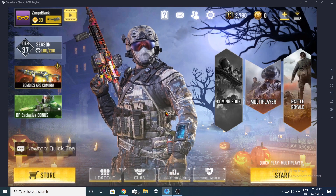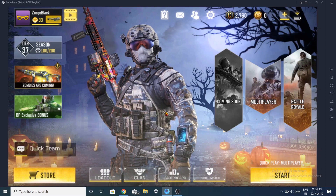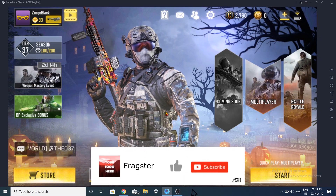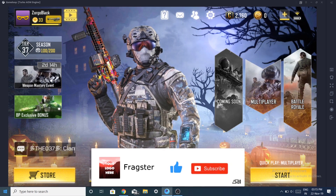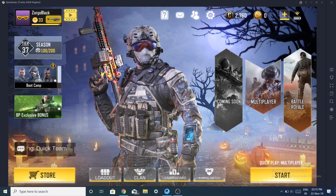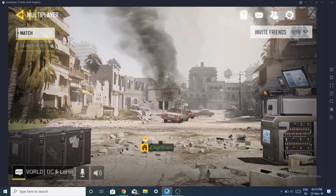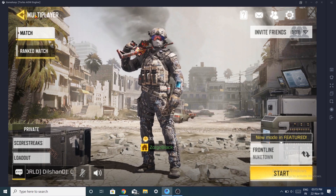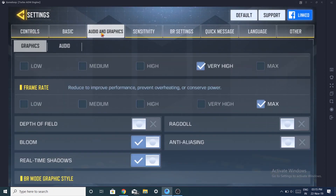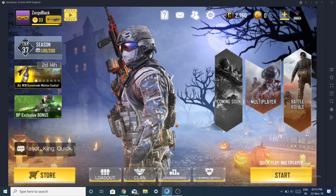Hey, what is going on guys, it is Frakso here and welcome back to my channel. Today I'm bringing you a small guide on how to play Call of Duty Mobile on PC. As you can see on my screen, I'm playing Call of Duty Mobile on my PC. I can play it anytime, anywhere. I would still give high priority to FPS over graphics, of course high graphics looks great.